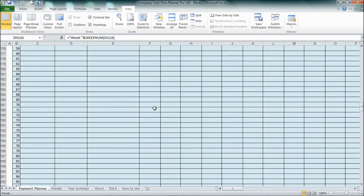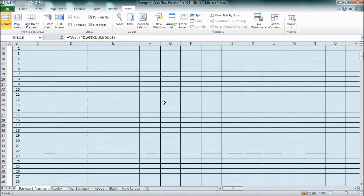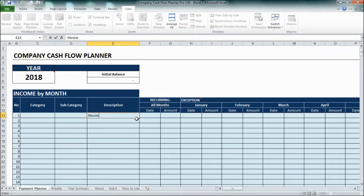There are 2 tables for expenses with a similar format. So how to fill this? Let me just type a description. For example, I can type it with invoice number 1.